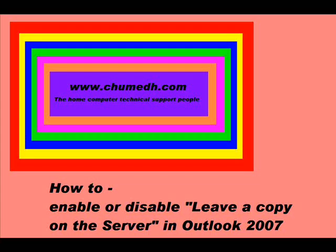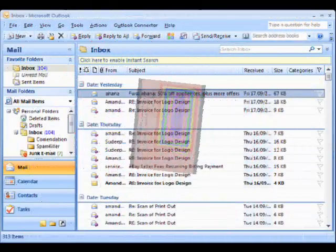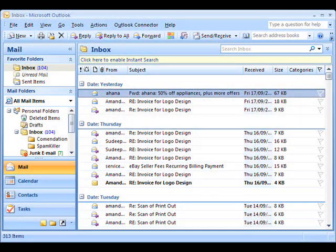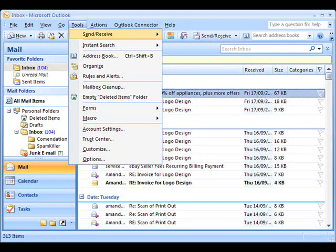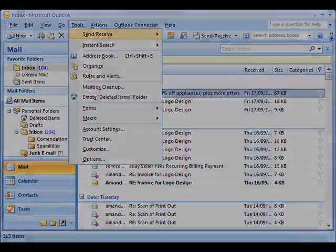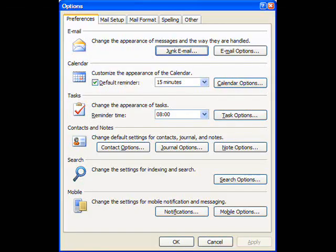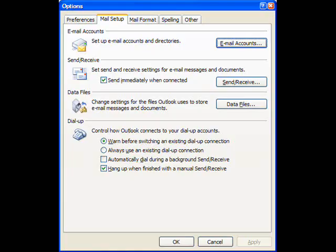Right, so this is how we go about doing this. Start Microsoft Outlook. Go into Tools at the top of the screen. From there, scroll down to Options and click on it. This opens up a new dialog box. At the top of the screen, click on Mail Setup.